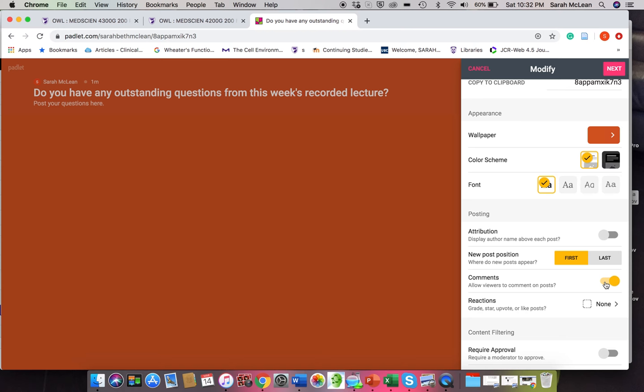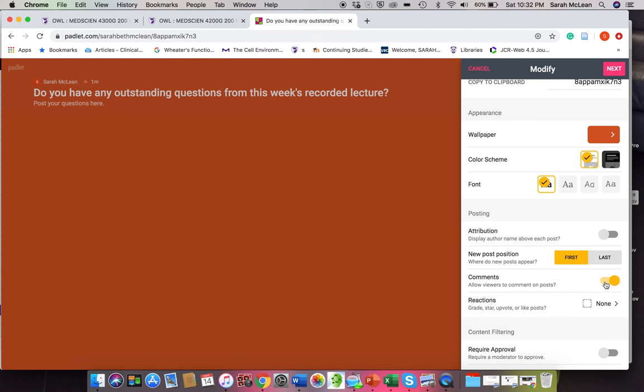So if you want students to respond to one another in terms of a particular reading, this can be a little bit more visually pleasing than doing this in OWL. And students can comment on one another's posts, so it's kind of nice that way.